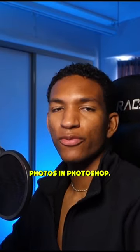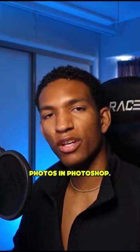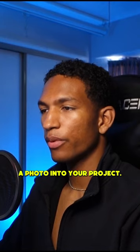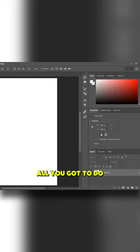In this video, I'm going to show you how to import photos in Photoshop. Let's say you already made your template and you want to import a photo into your project.